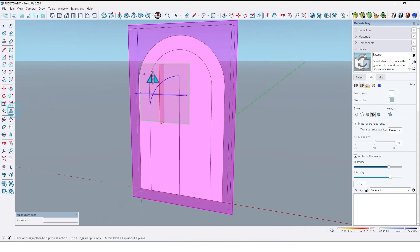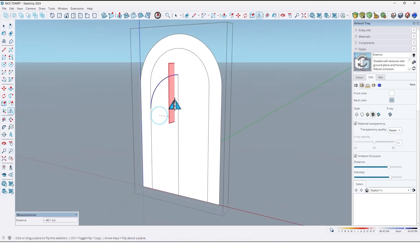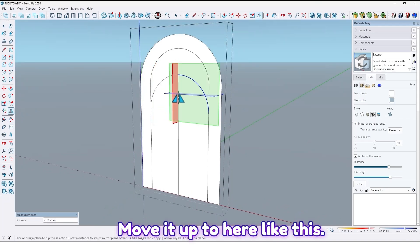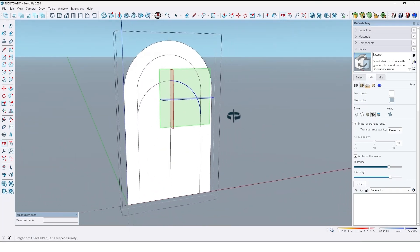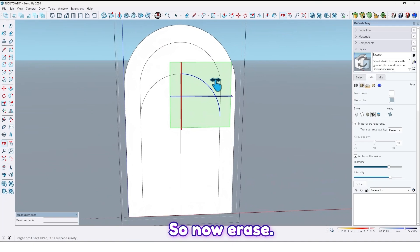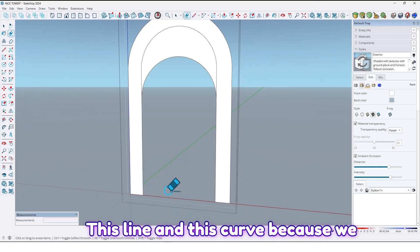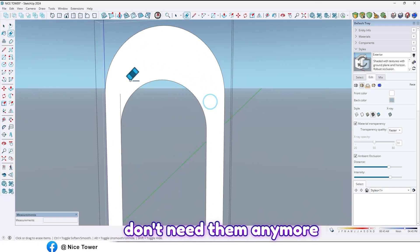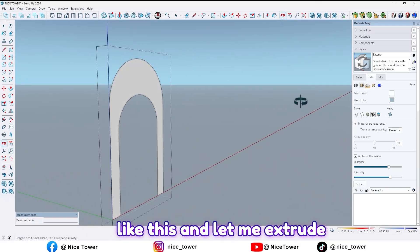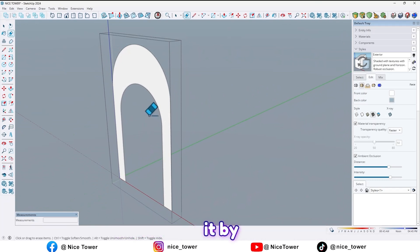Select this curve and by using the flip tool, take a copy from this one and move it up to here like this. Press Ctrl to take a copy. Now erase this line and this curve because we don't need them anymore.